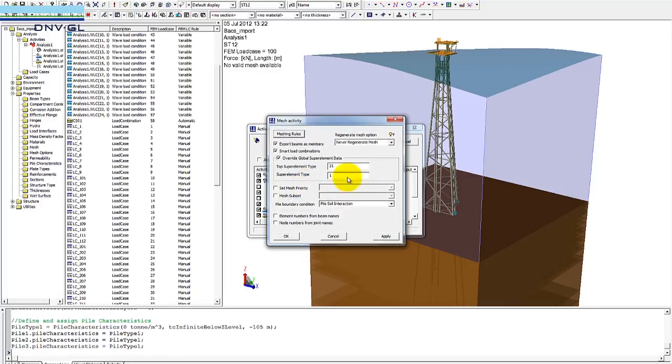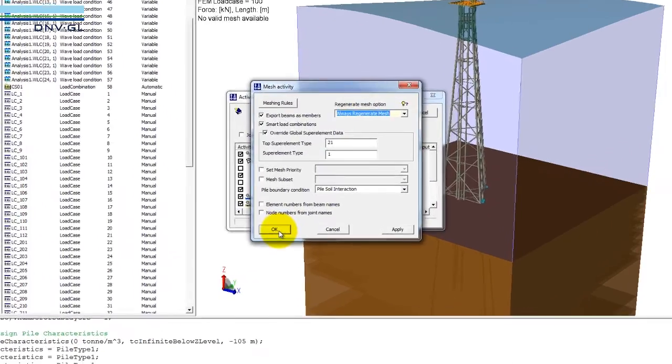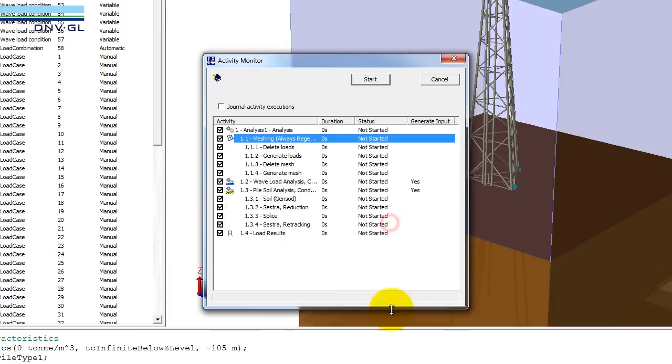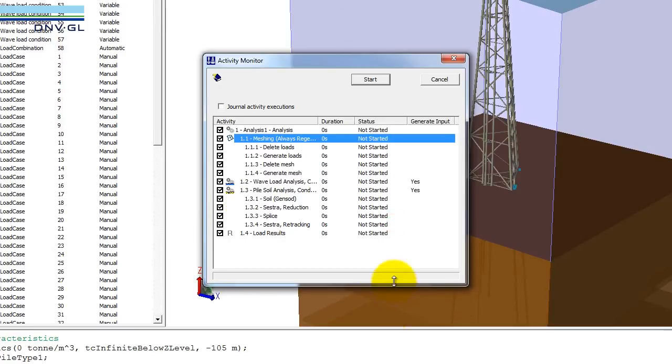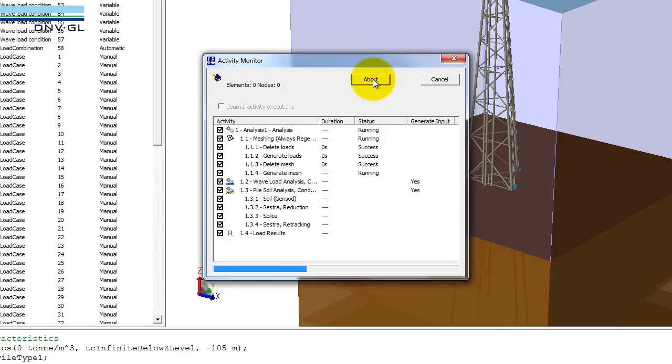We shall recreate the finite element model based on the concept model that we have here in Sesam Genie. Then we use this option that is called always regenerate mesh. And now it is a matter of clicking on the start button and we shall look at this in real time.